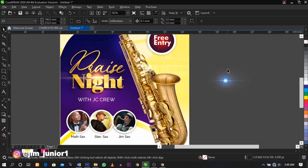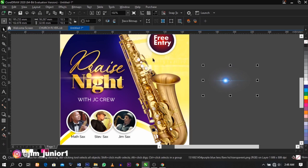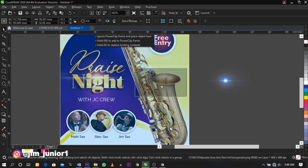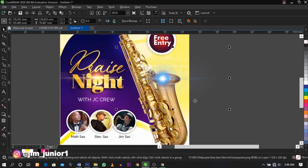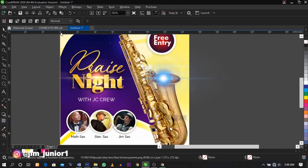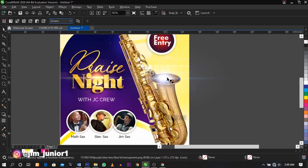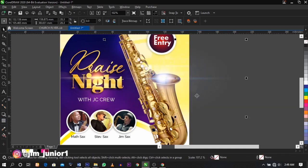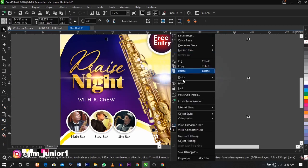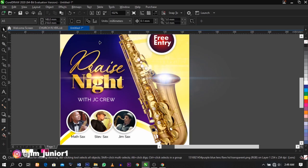The next thing we're going to do is select the light flare and create a sparkle light on the mouth of the saxophone. Select this and place it over here, scale it up. Select the transparency tool and under the property bar select Screen. This is what you're going to see. Place it inside the background.